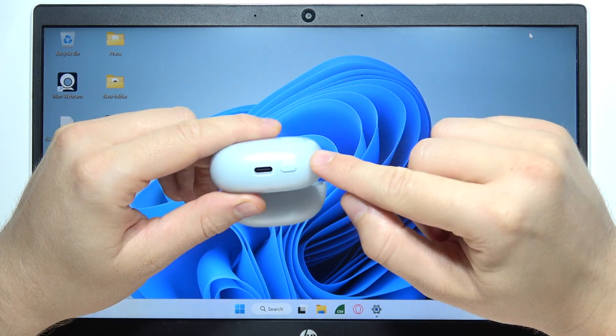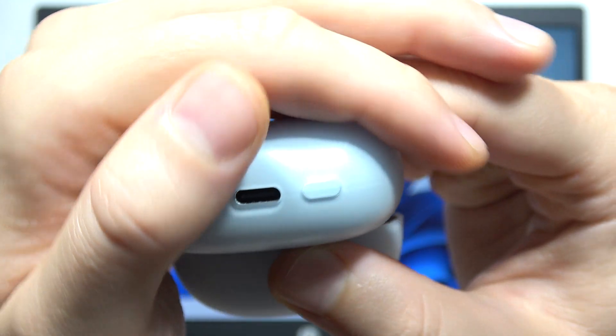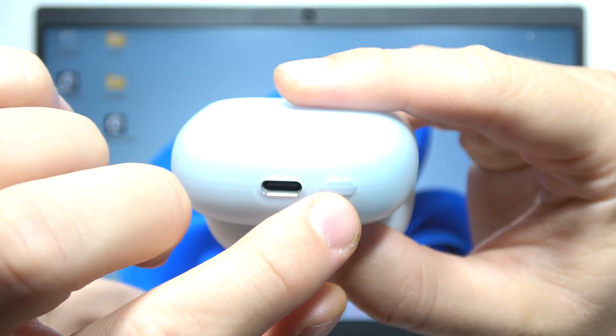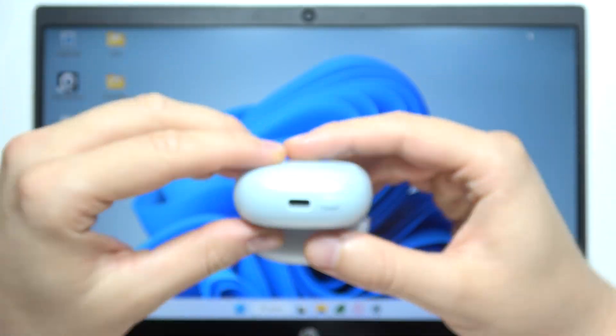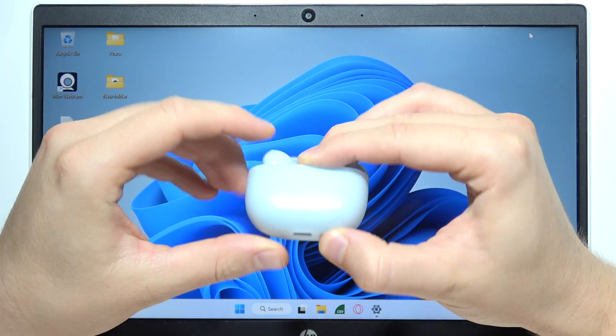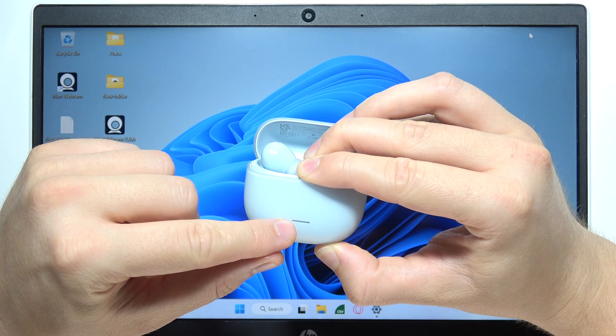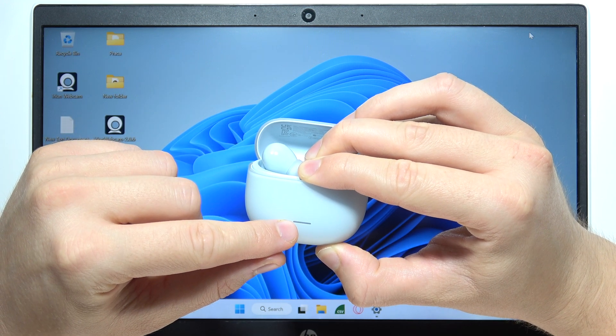And then at the bottom, let me just quickly show you, just right here we can find the button. So we'll have to click and hold it and wait until this indicator on the front starts blinking.